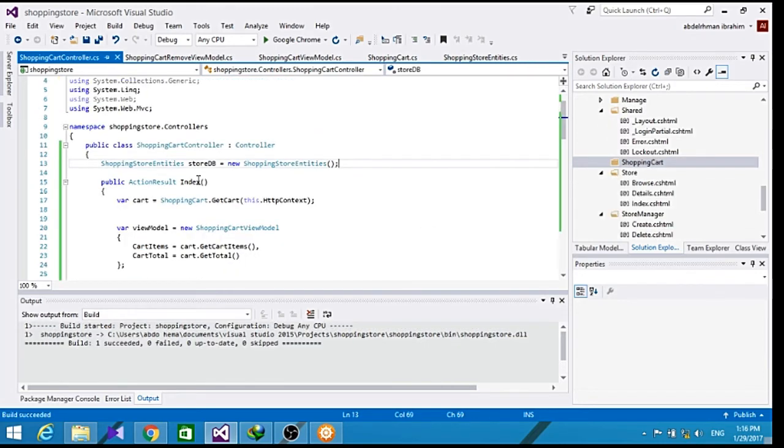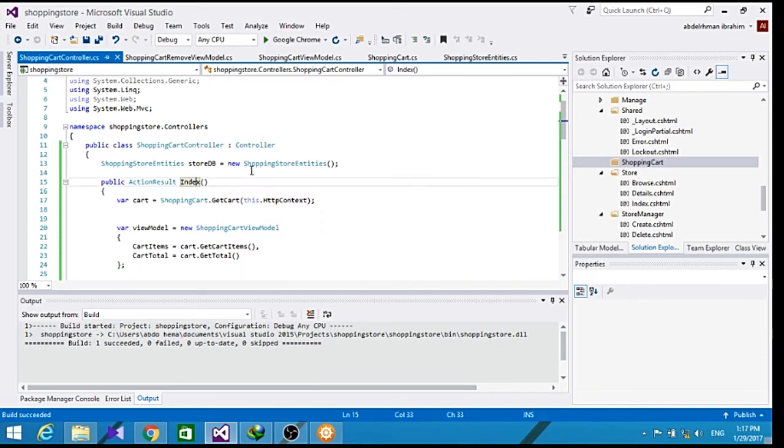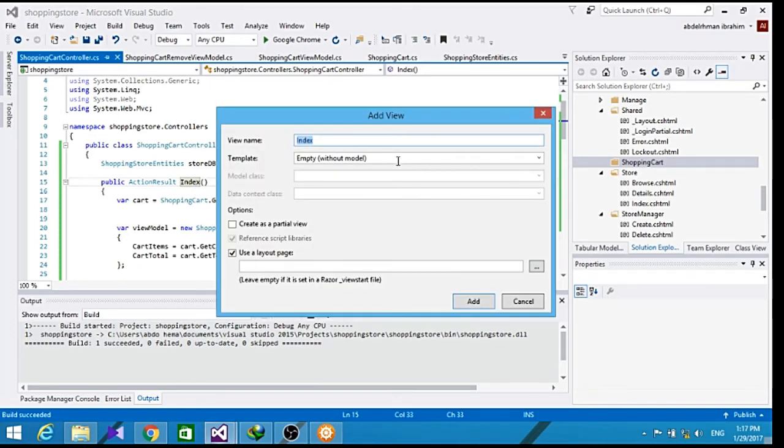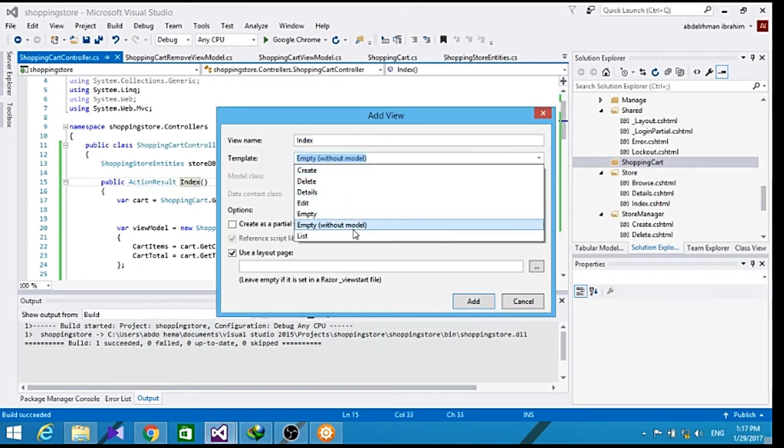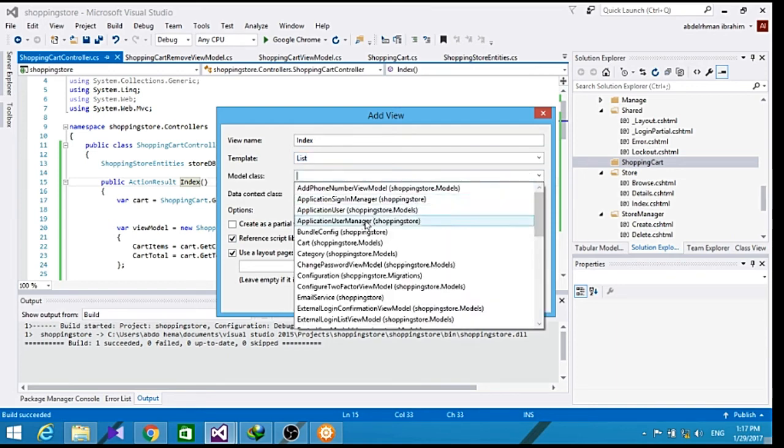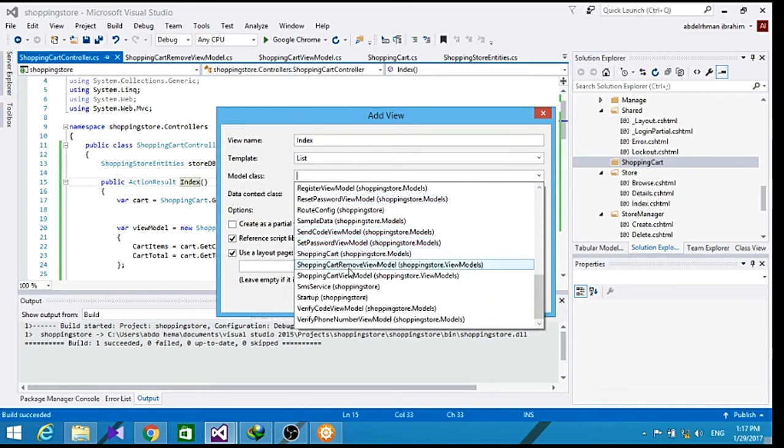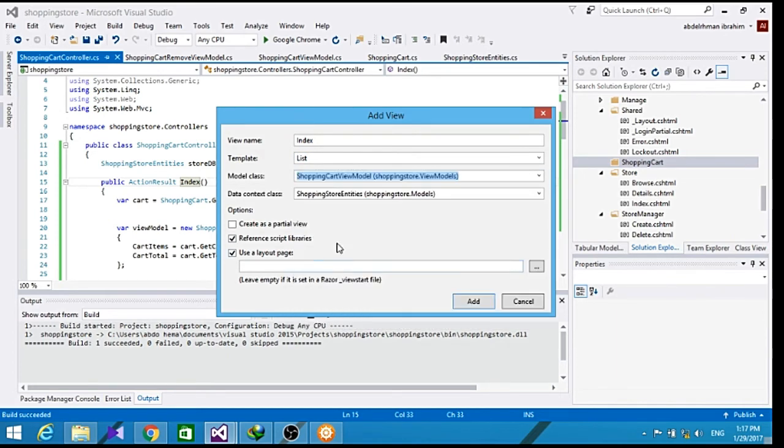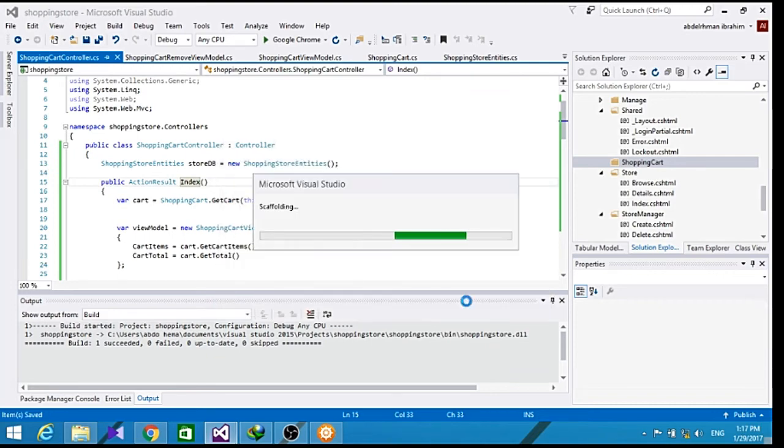Now we just built it, and let's add a view for our index page for the shopping cart controller. And let's choose from here a list, model of class to be shopping cart view model. Let's click add.